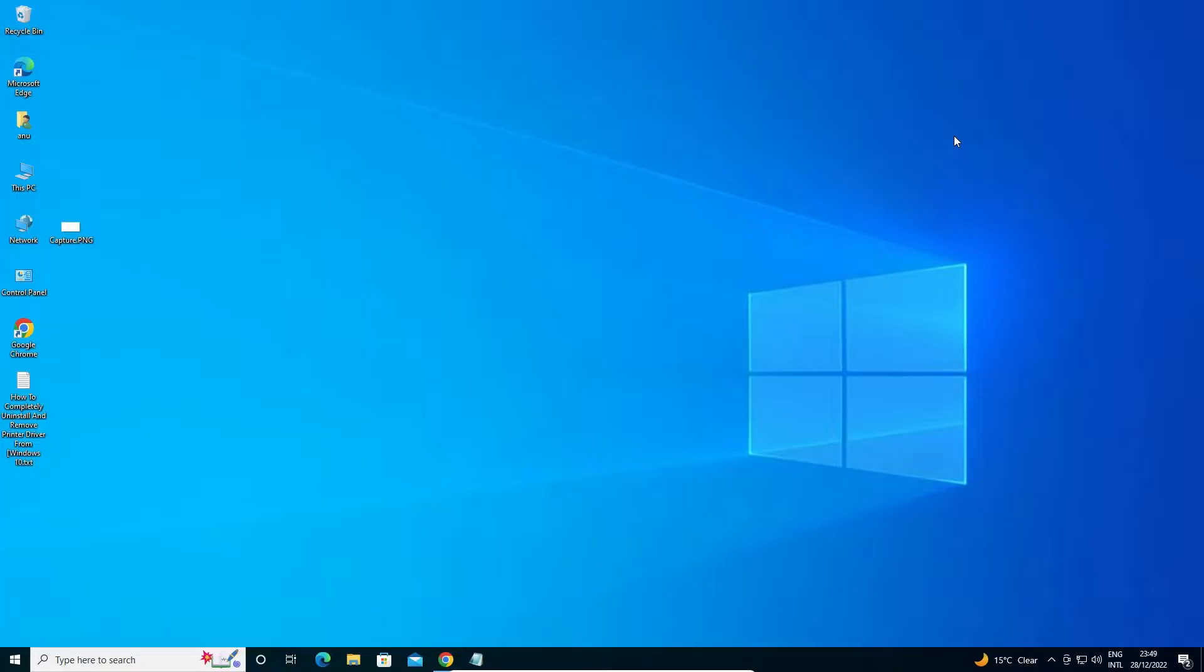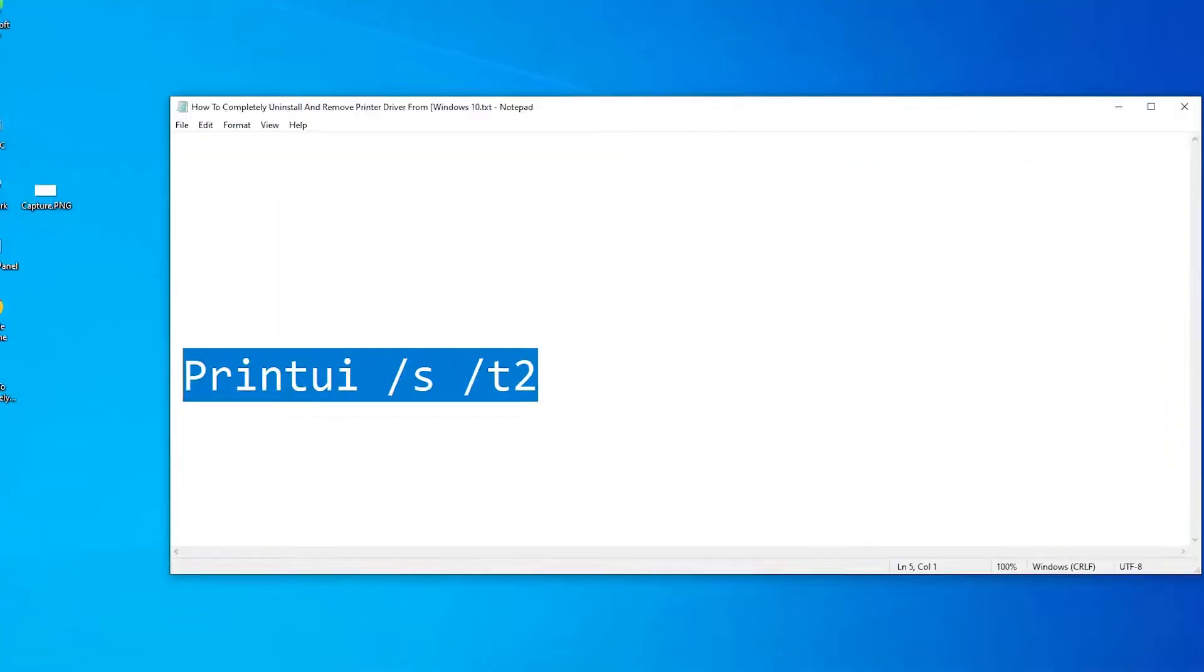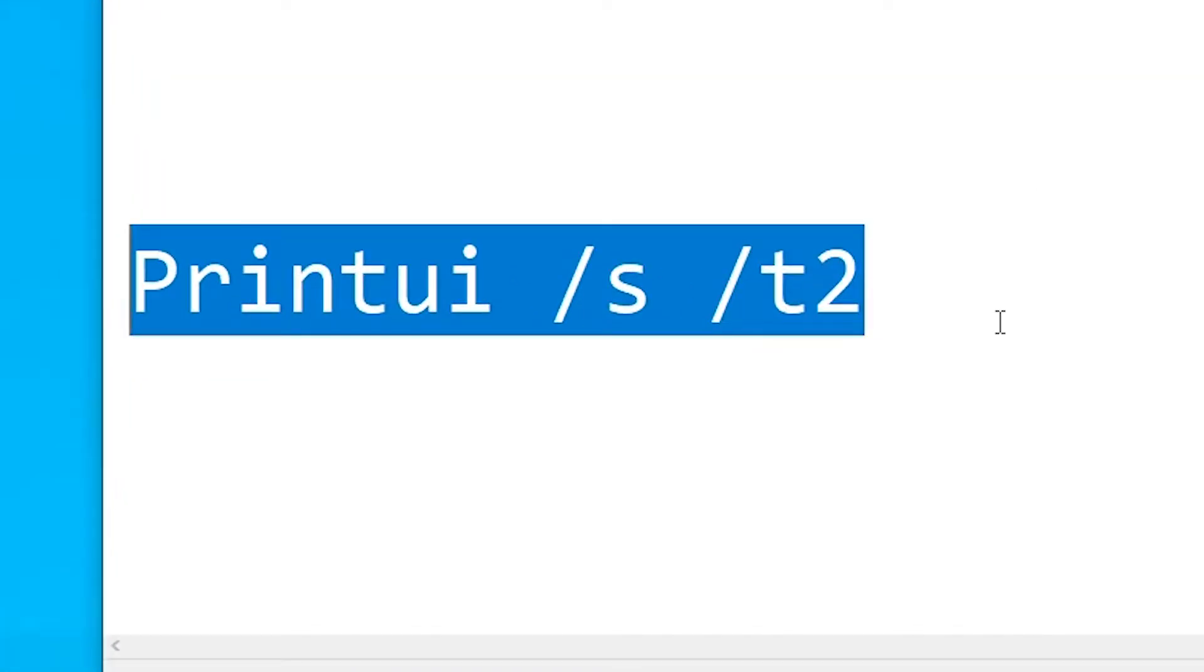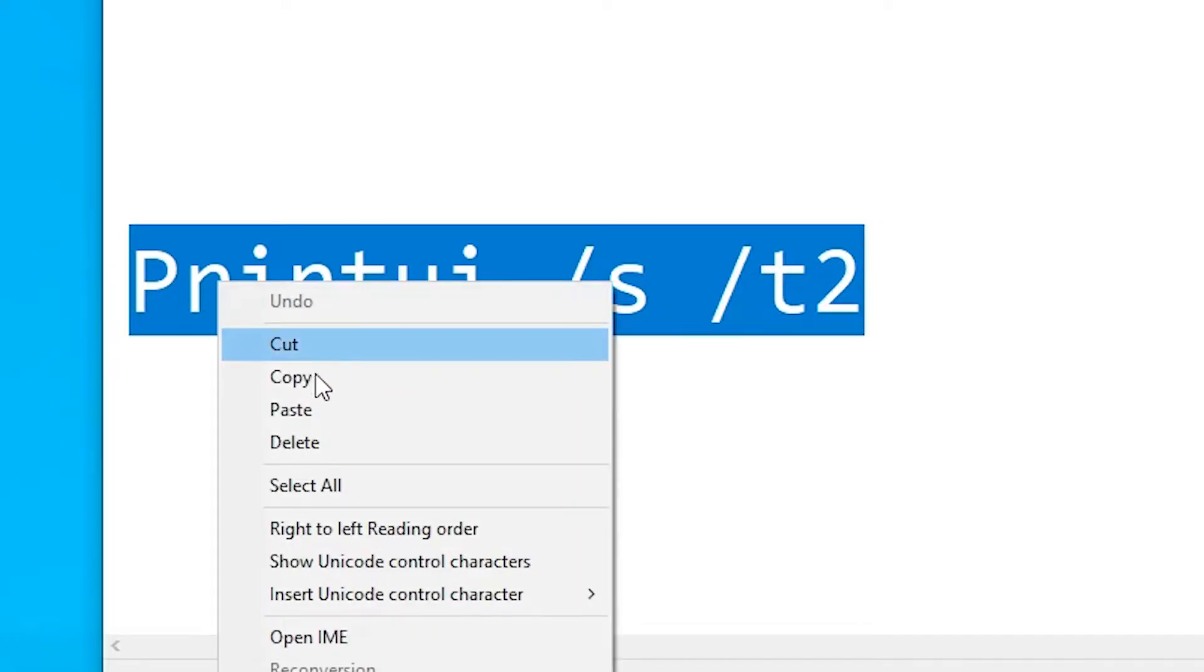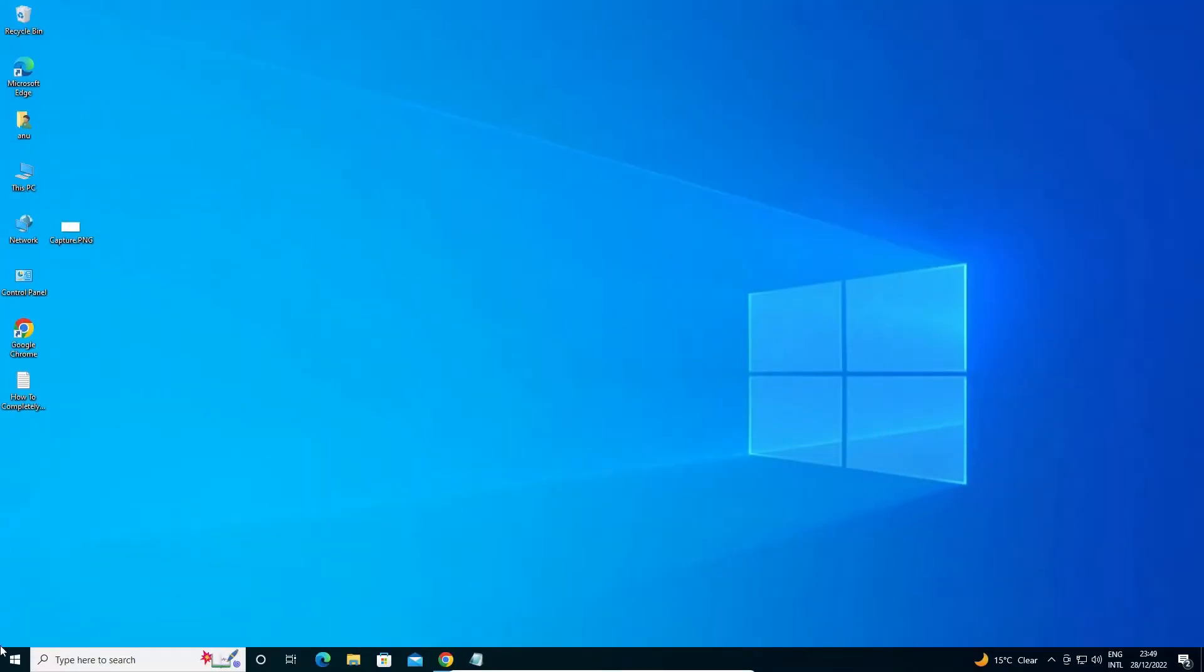For completely uninstalling this printer, go to the YouTube description or just copy this command. I give this in the description also. Just copy this command or type this command.